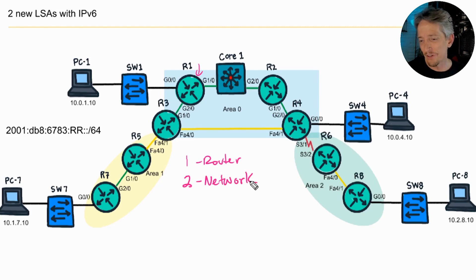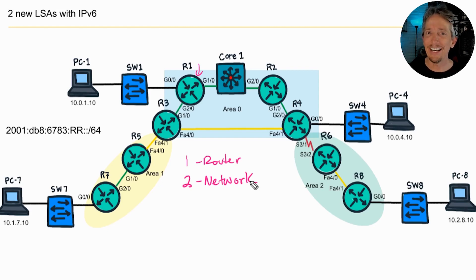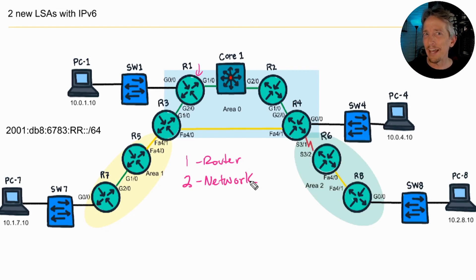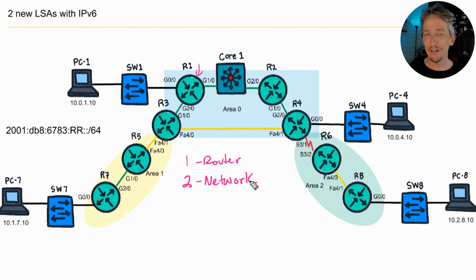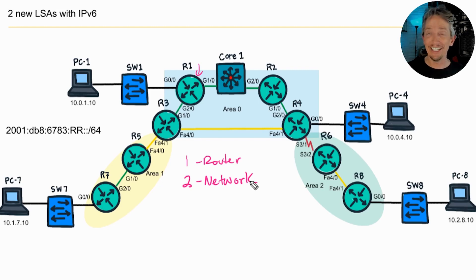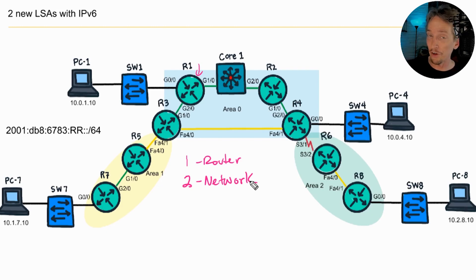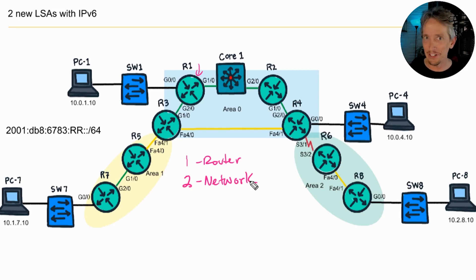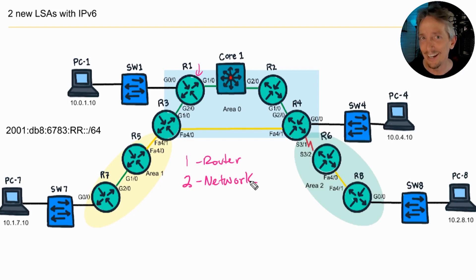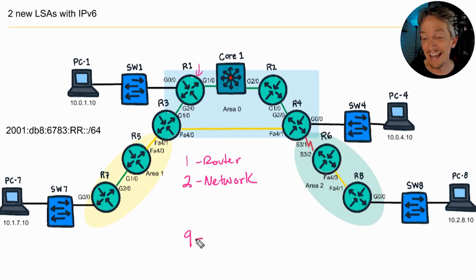In fact, the router and the network LSA, they don't actually specify the IP address or the prefix for that network anymore. So if you're advertising your links and the designated router is saying I'm connected to this network segment with these four other routers, somewhere we have to have the information about what the actual networks are. And that's why they created an LSA type 9.